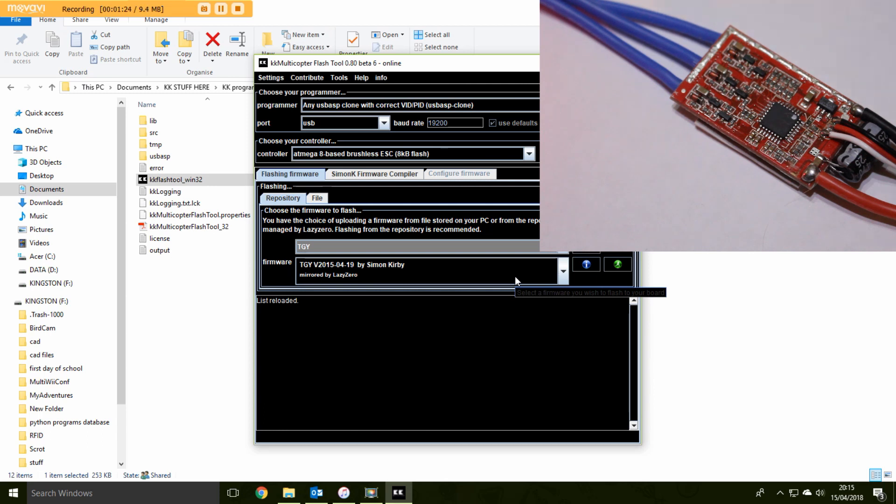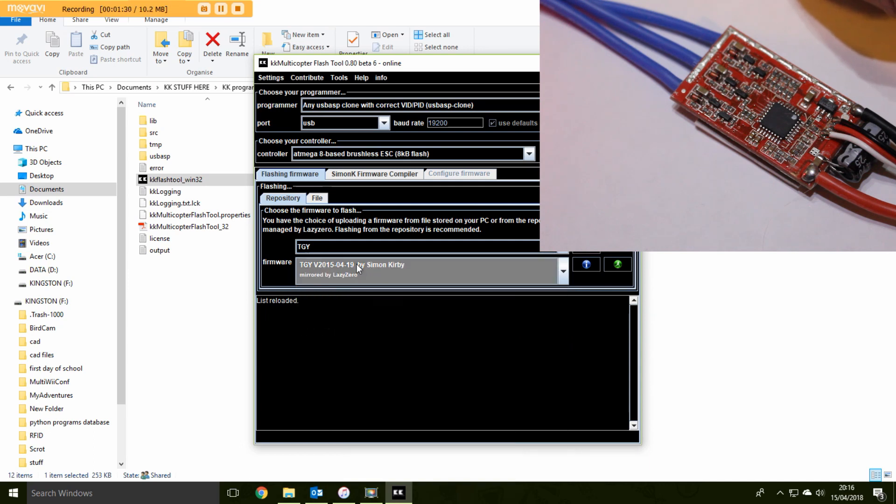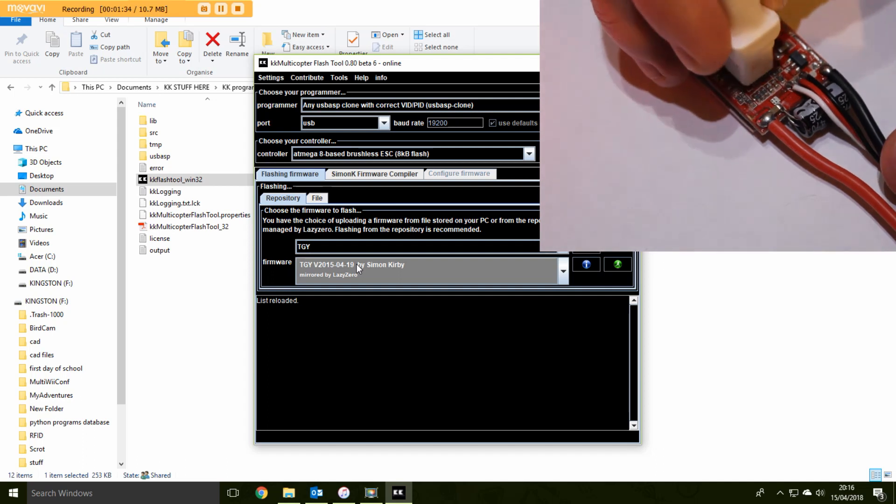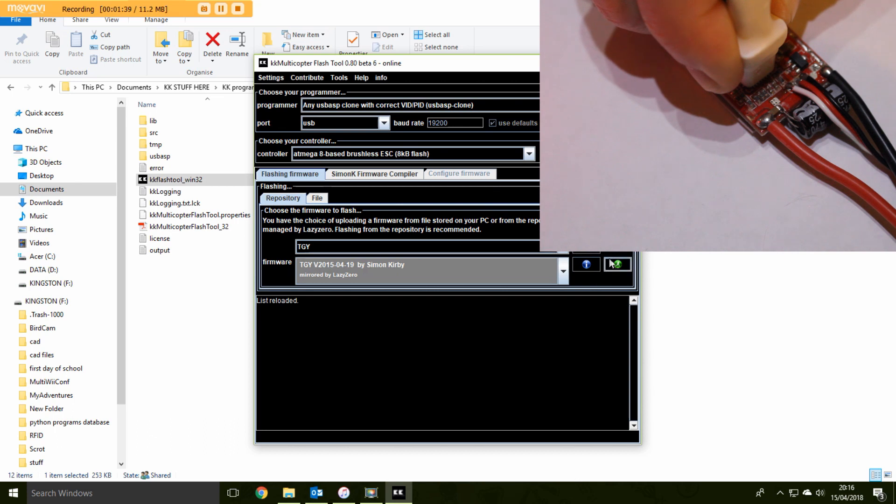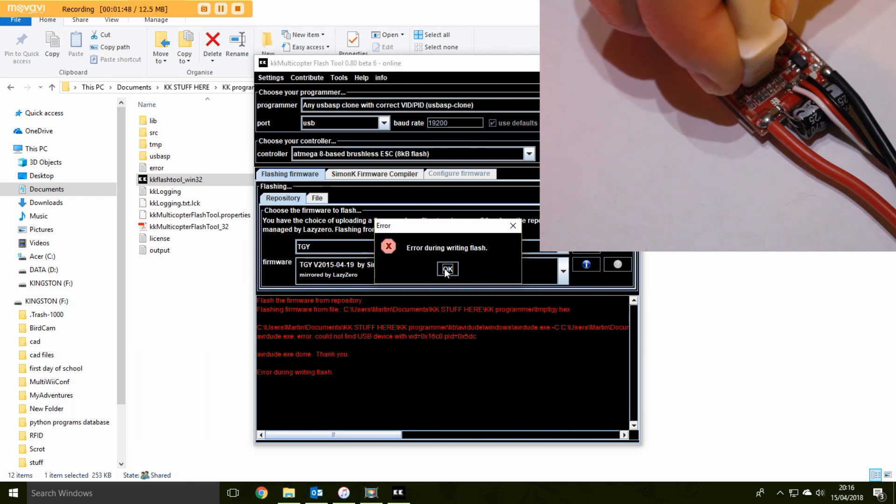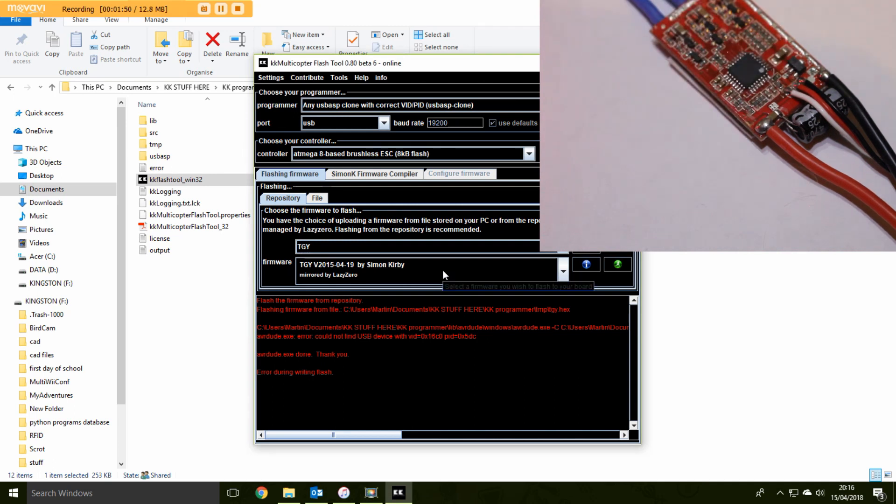Once we've got that selected, it'll give you the most recent version, which is this one. And then we need to push this down. Hold it still and then press the running man. And error during writing flash. And it's all red writing. So why has that failed? Well, that's very easy.